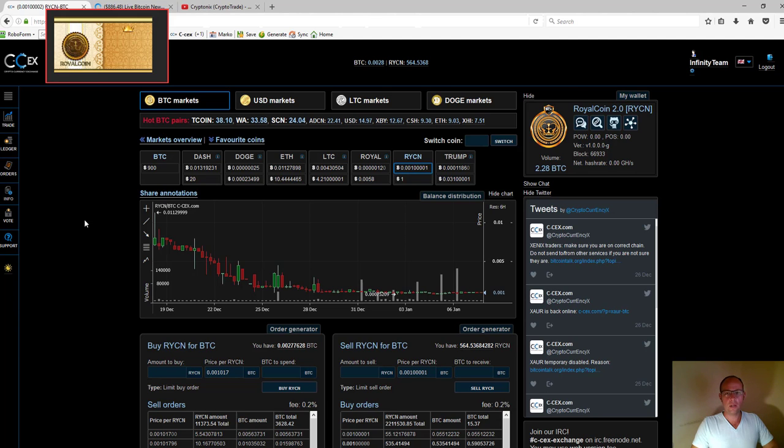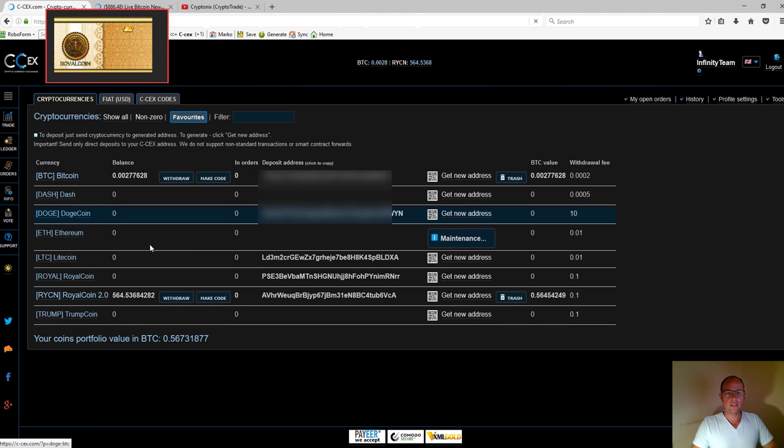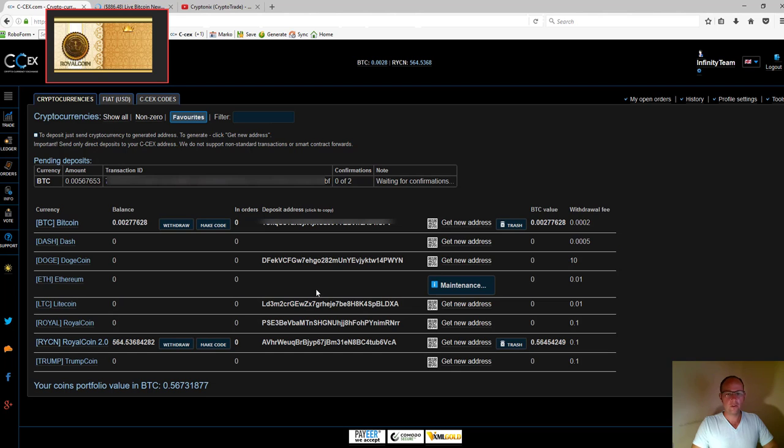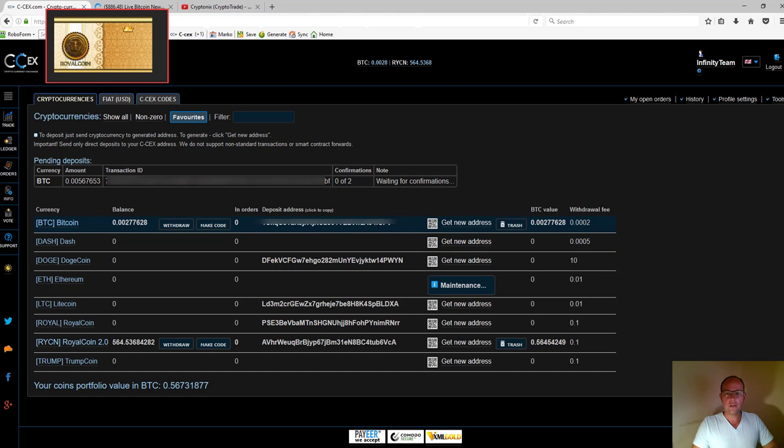I need to make a deposit into my Bitcoin wallet. To do that, I go to the ledger button on the left, which shows me my favorite coins and their addresses that have already been generated. If I look at Bitcoin here, you can see I already have a balance and an address.